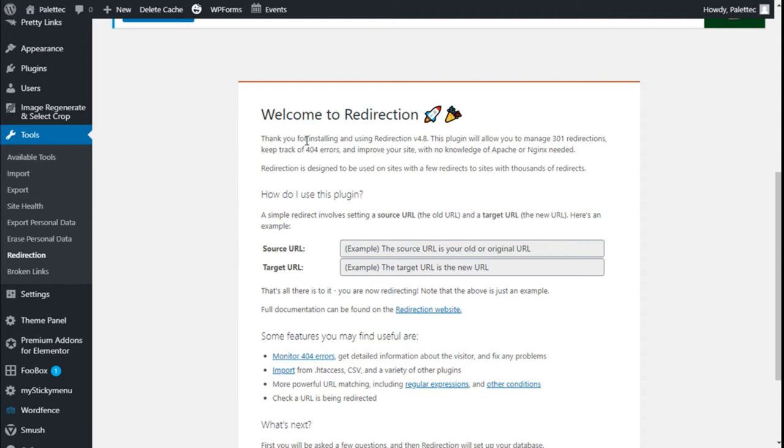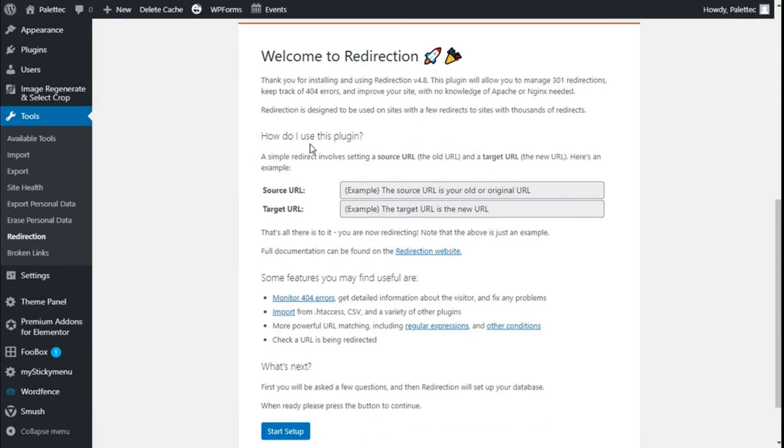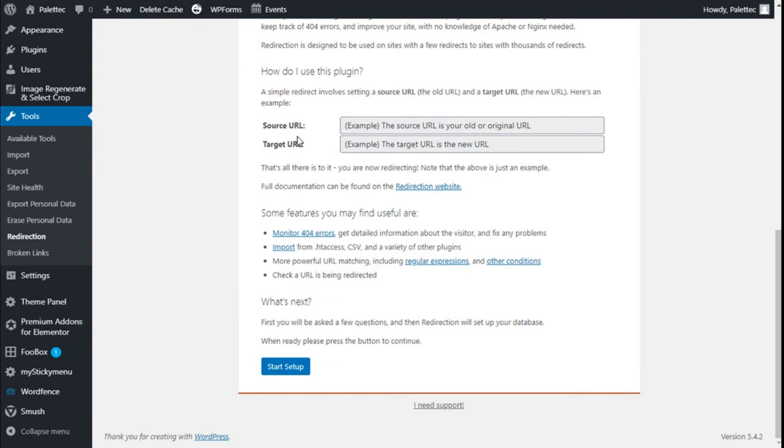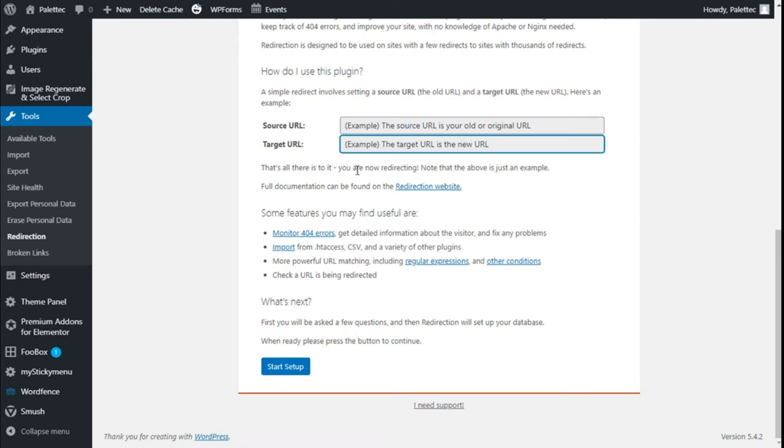You can also find it here under Tools. Welcome to Redirection. How do we use the plugin? A simple redirection involves a source URL, the old URL, and a target URL, which is the new URL. Here is an example. We add the old link here and the new one, and that's all there is to it. The link will change to the one we have set.